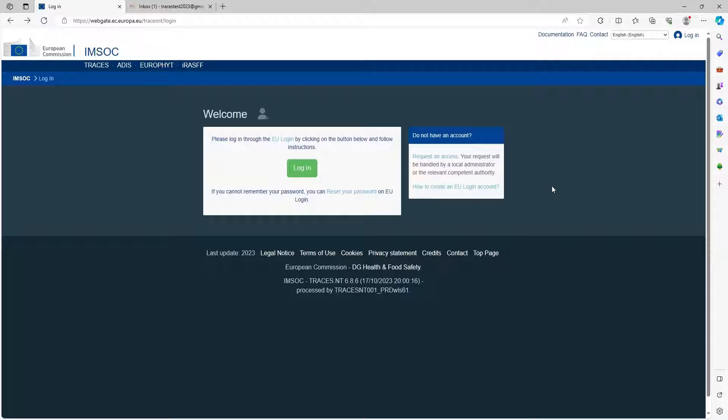Welcome to this Traces unit training session. Today we're going to be looking at creating an EU login and then a role request.